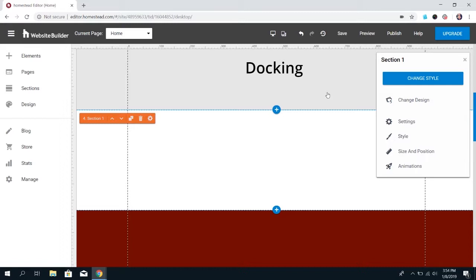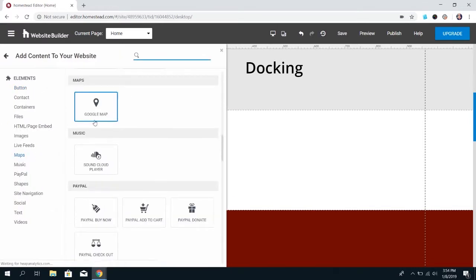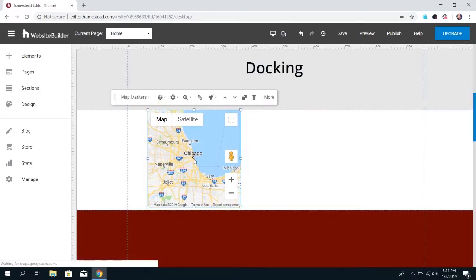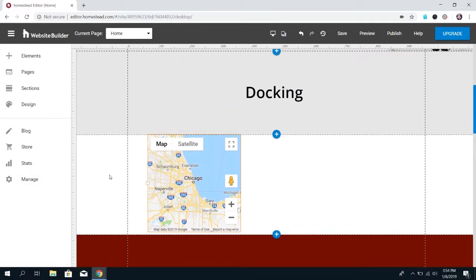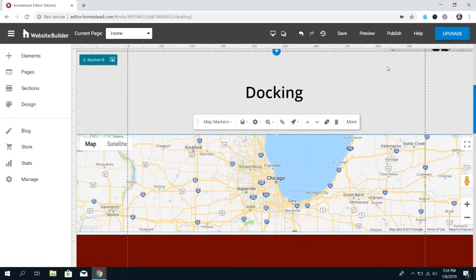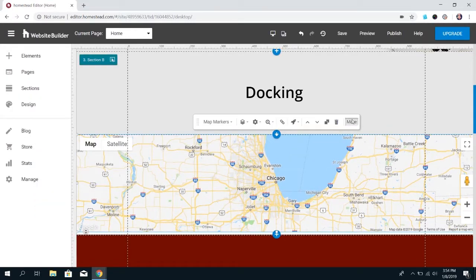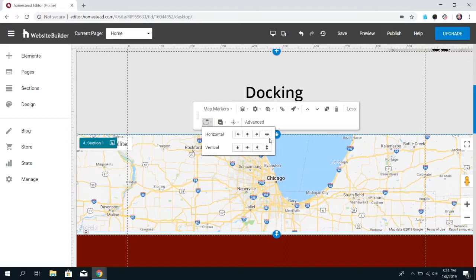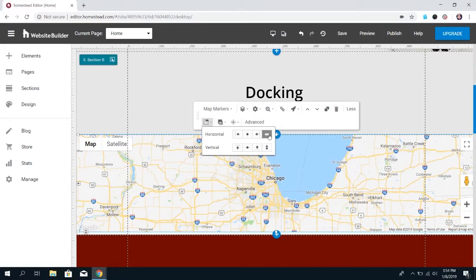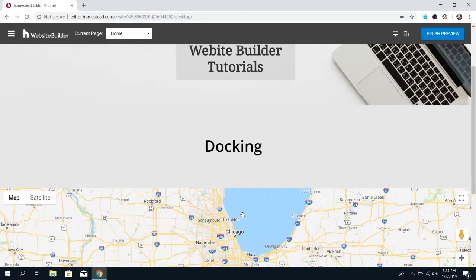The last way to use docking is for elements like a map. A popular thing to do is put a map all the way across the page. You can stretch the map across in the builder, but once you preview it's going to have spaces on the sides. To fix that, go into docking options and use the stretch option — stretch it horizontally, or vertically to fill up the section it's placed in. When you preview, it's going to stretch all the way across with a really nice effect, regardless of the screen size.